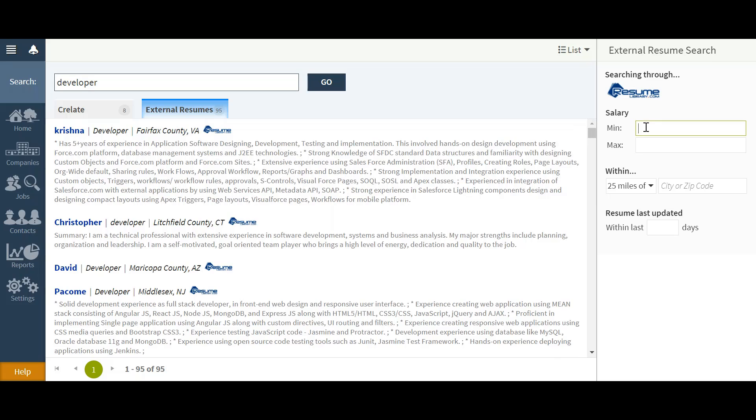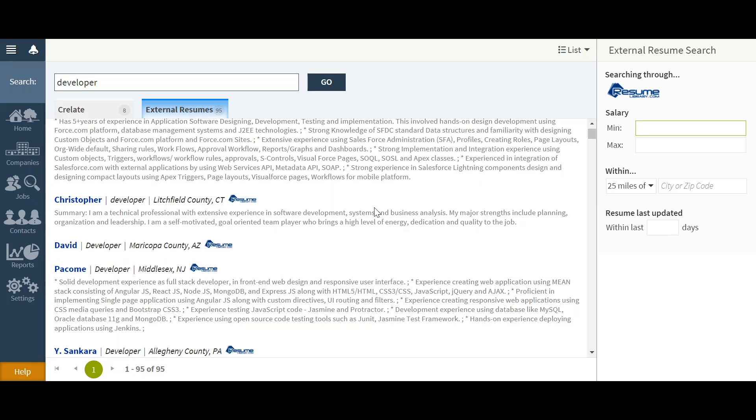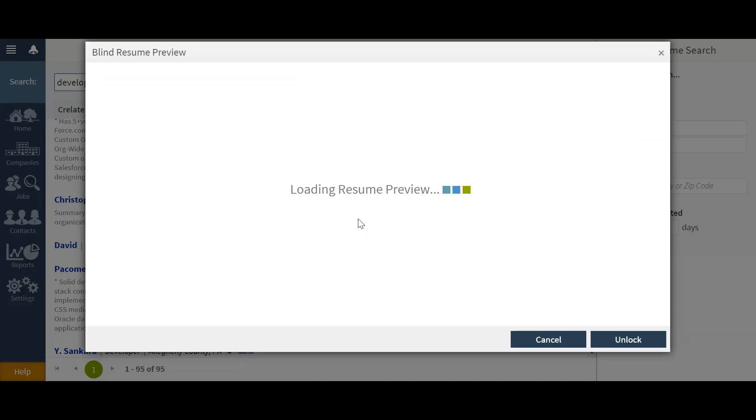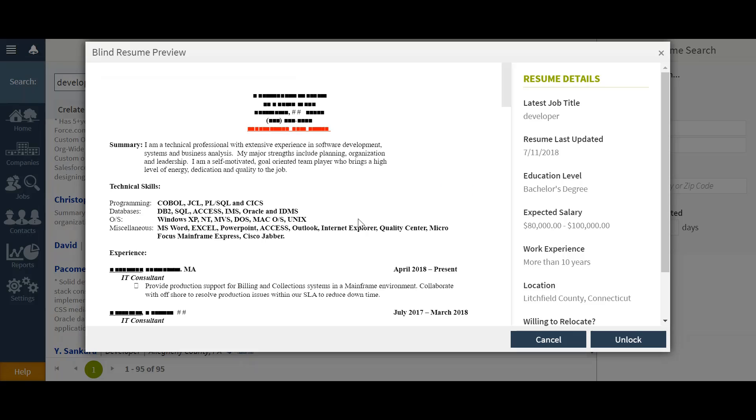I can use filters over the right hand side for salary, radius, and resume last updated. When I find someone who may be of note, double clicking will pull up a preview of that resume.